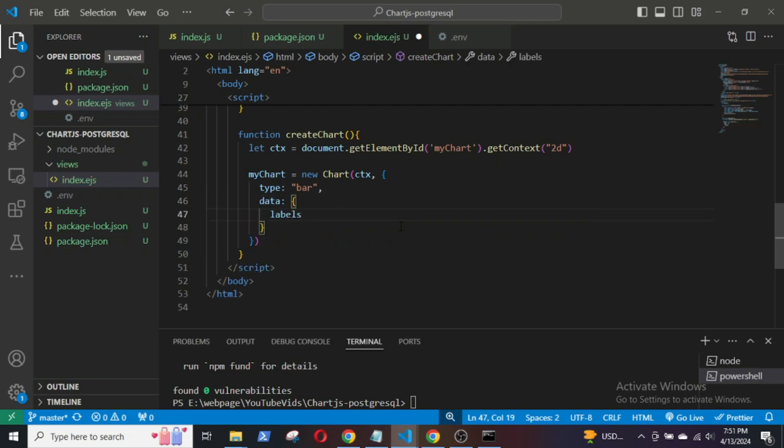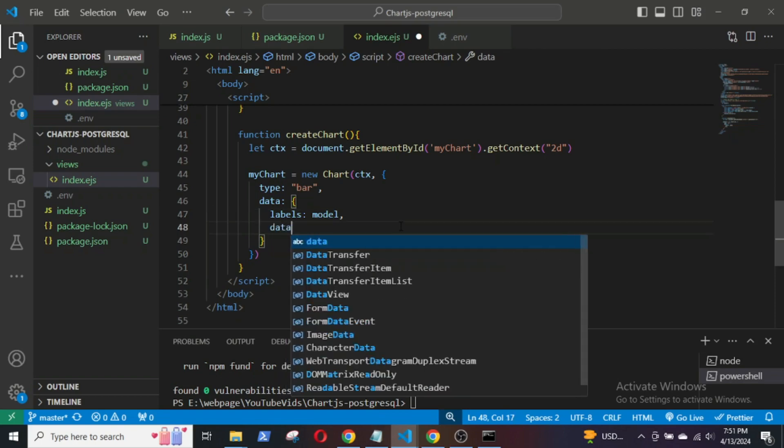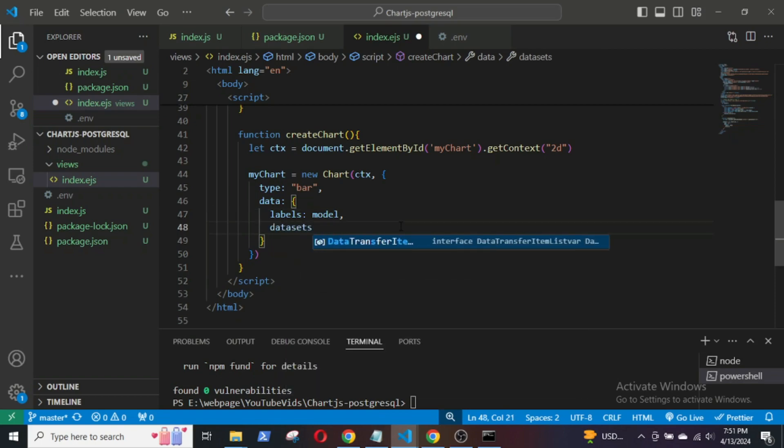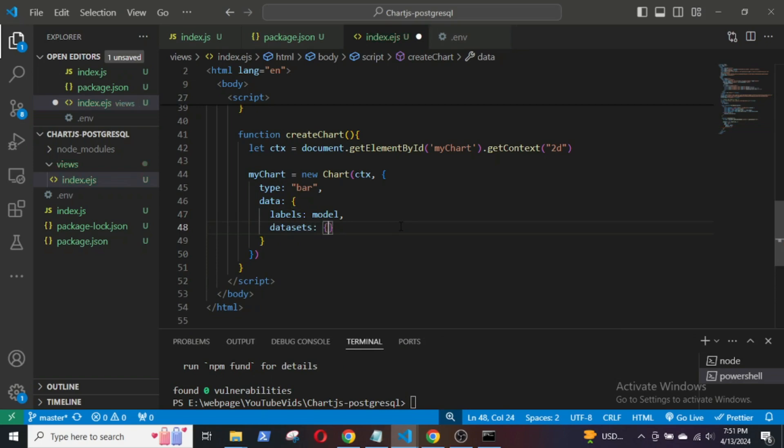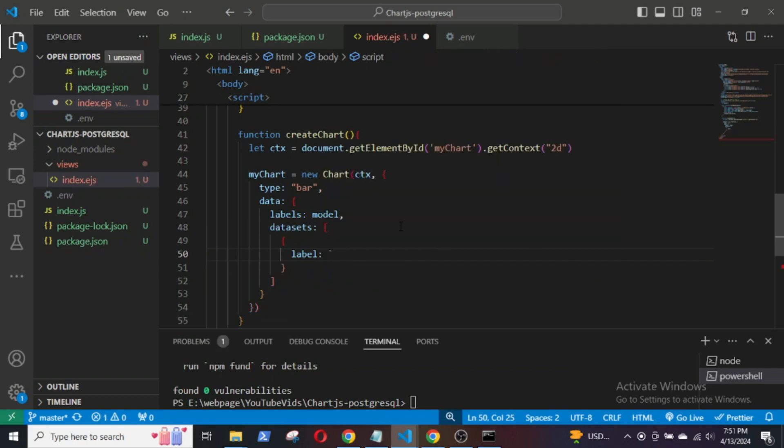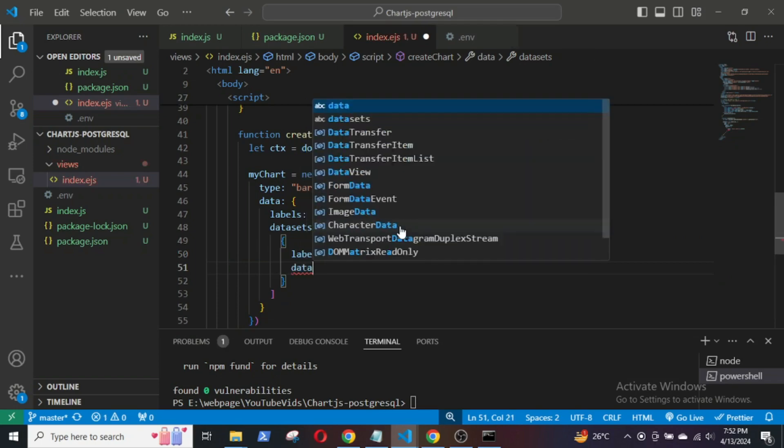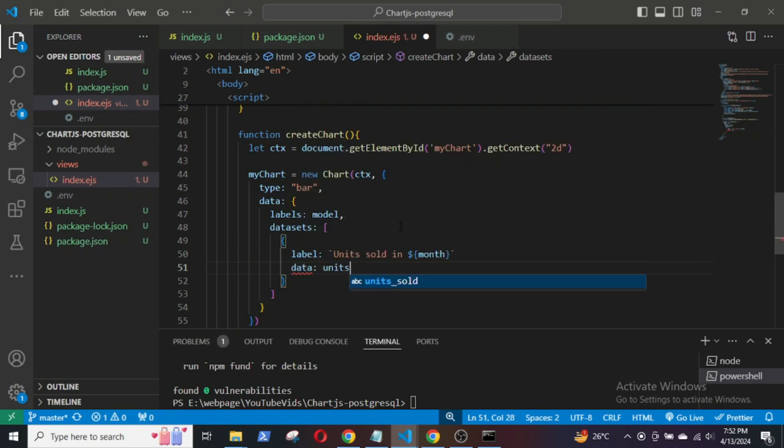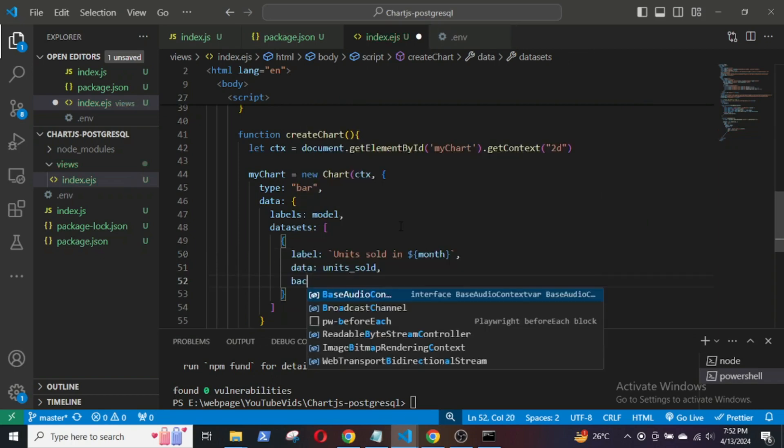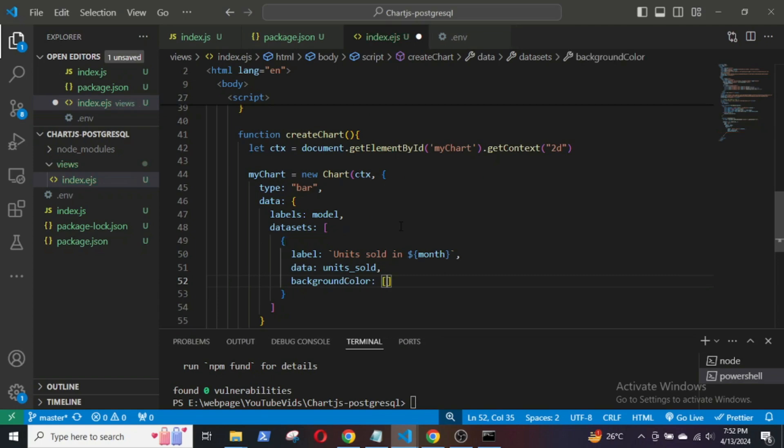Next I will define the chart data with the bike models as labels and the units sold as a dataset. I will also define the chart design, including background color, border color, and width.